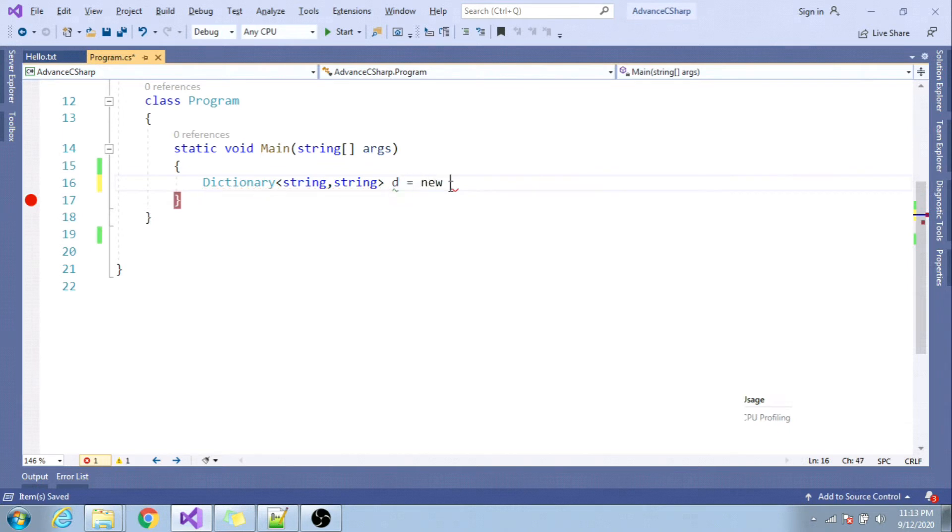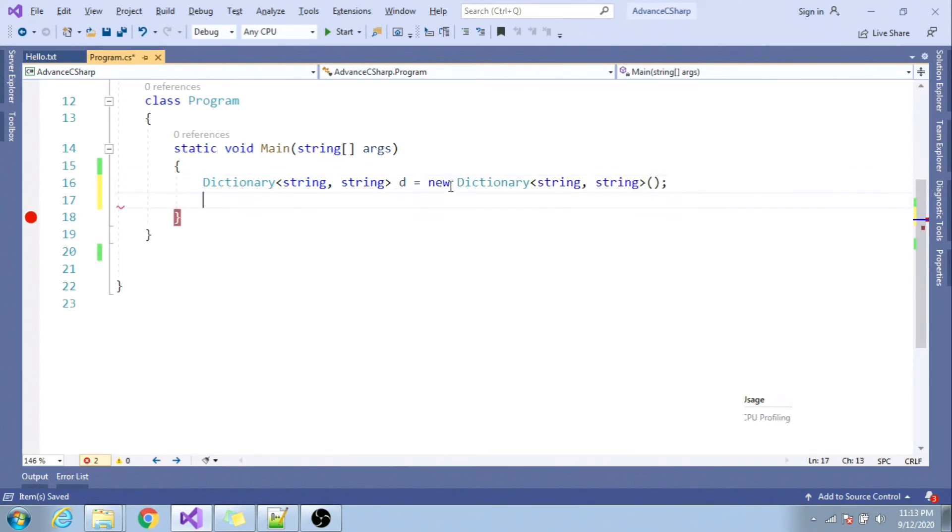So let me instantiate it. D equal to new dictionary. So when I add some value, D dot add, I will have to specify key as string, say name.